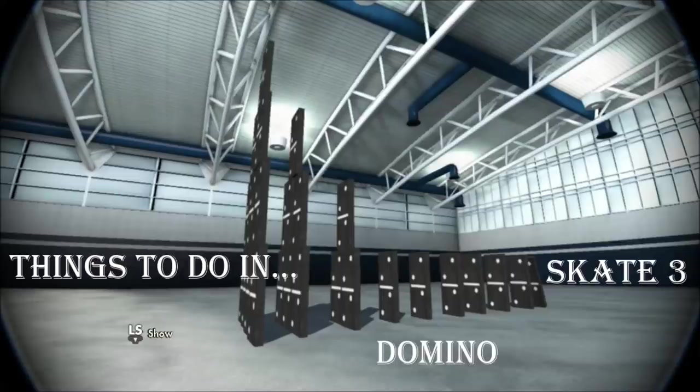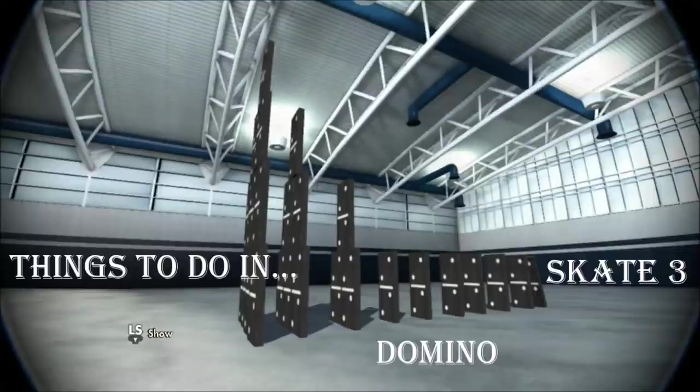Happy Valentine, Broody. Happy Valentine, Porky. And this is Things to Do in Skate 3, and we're doing Domino.